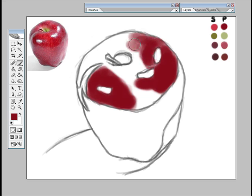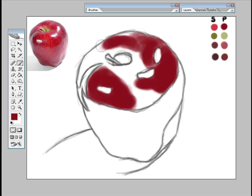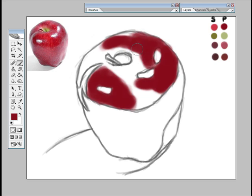And don't worry too much about painting over the lines or going outside the canvas, you can fix those things later. Just for now, just block in those colors and don't worry too much about getting detail. And try and keep your brush big.